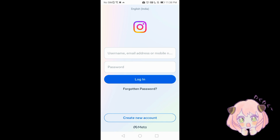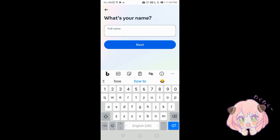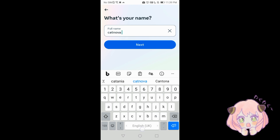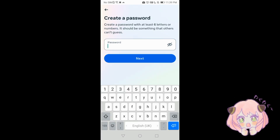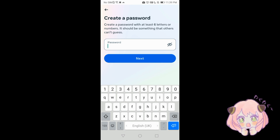Here is the Instagram app. Click 'Create New Account'. Add your full name. Then create a password with at least six letters or numbers — it should be something that others can't guess. Create your own password.